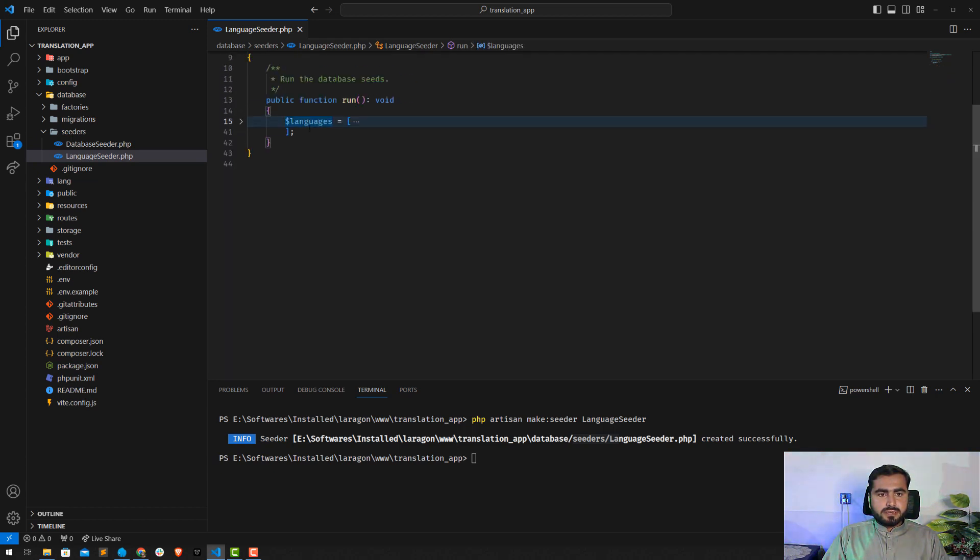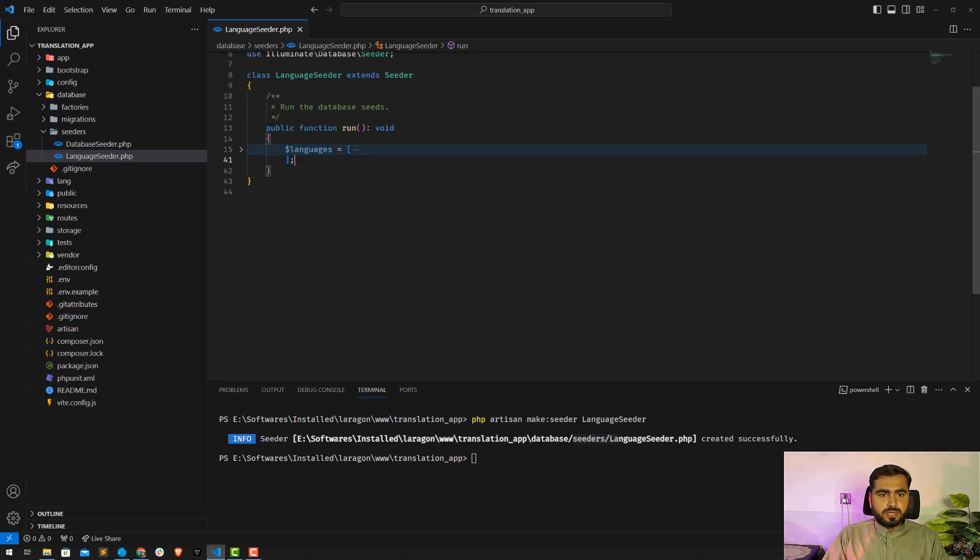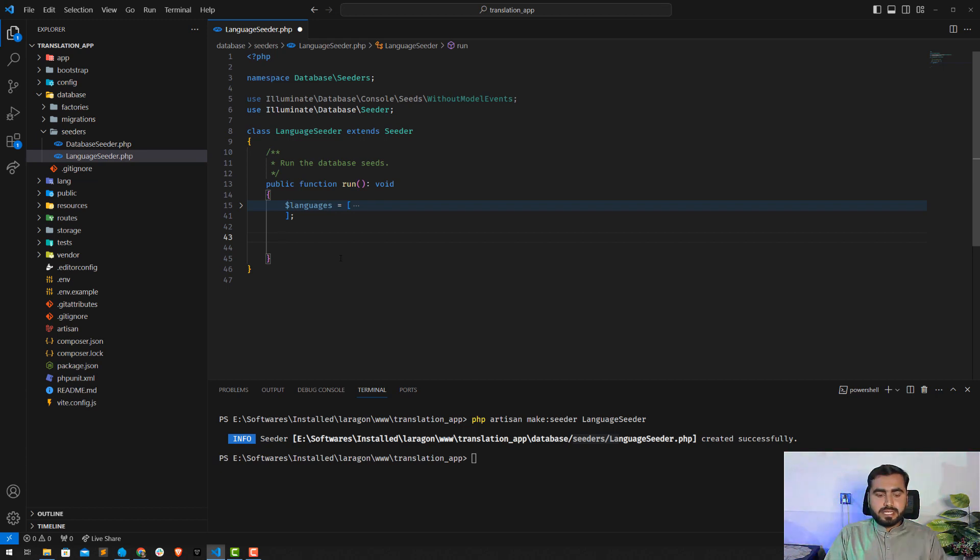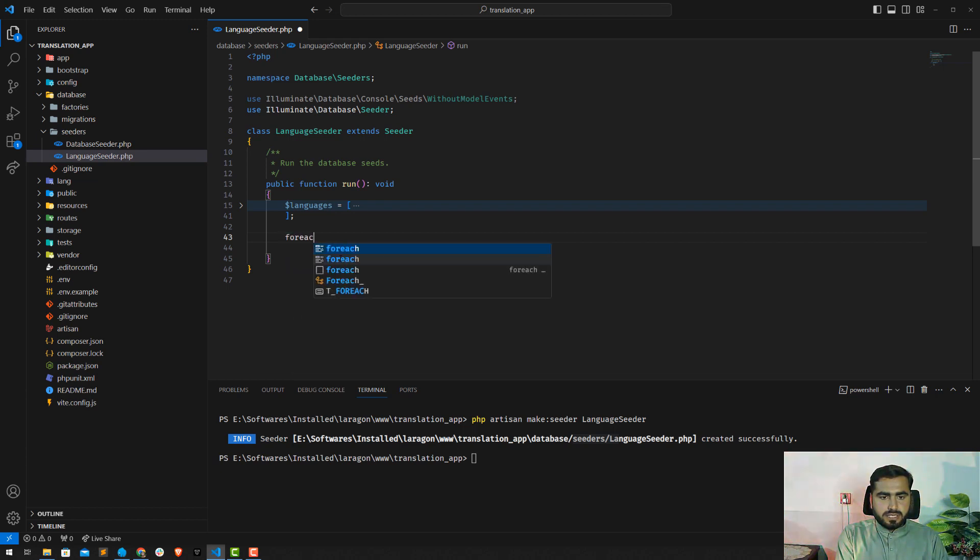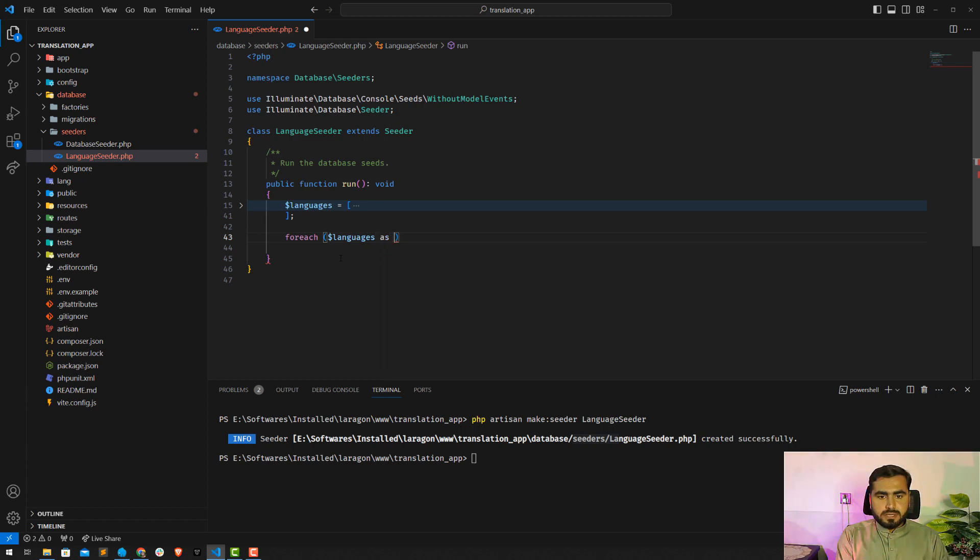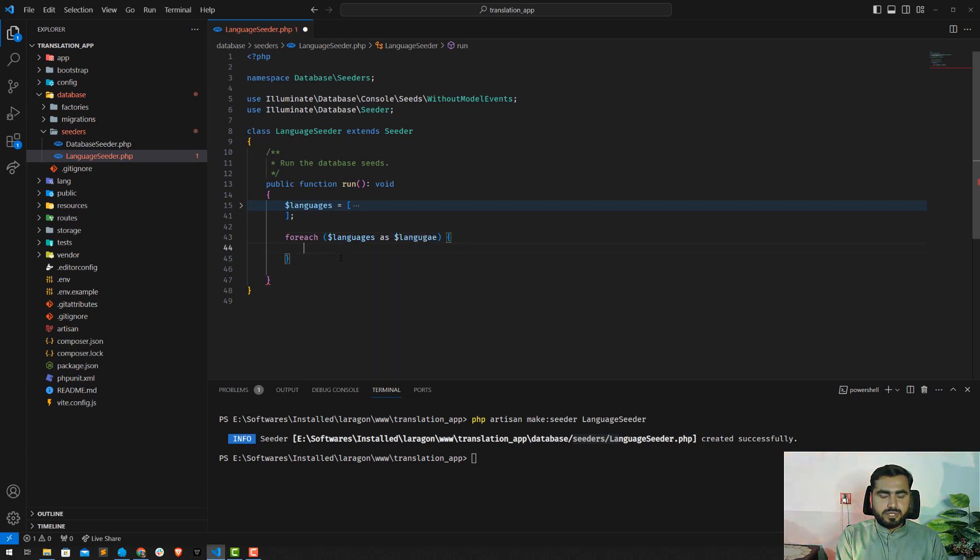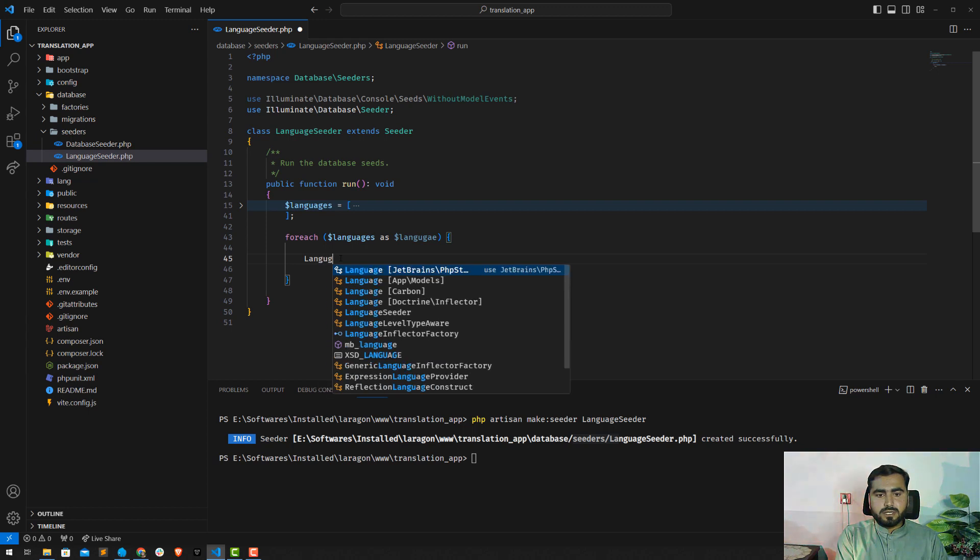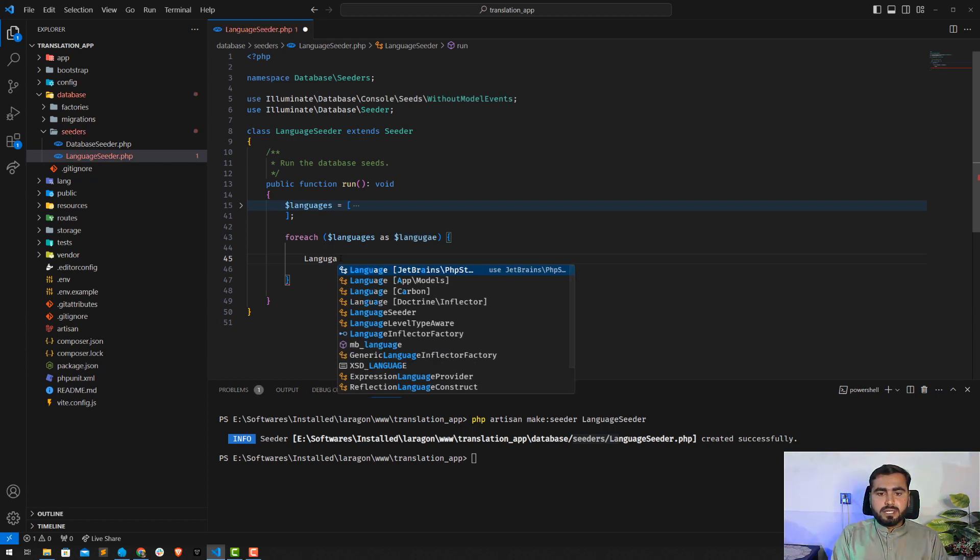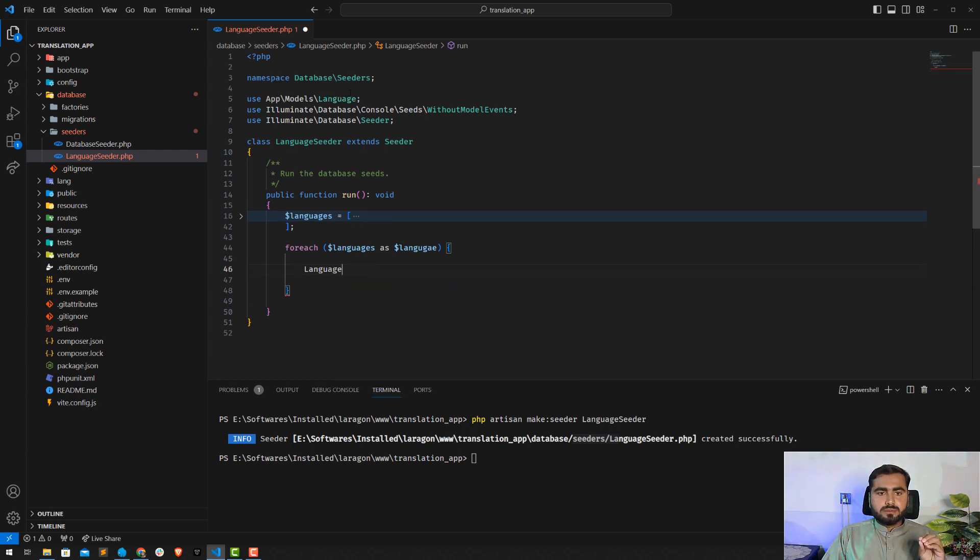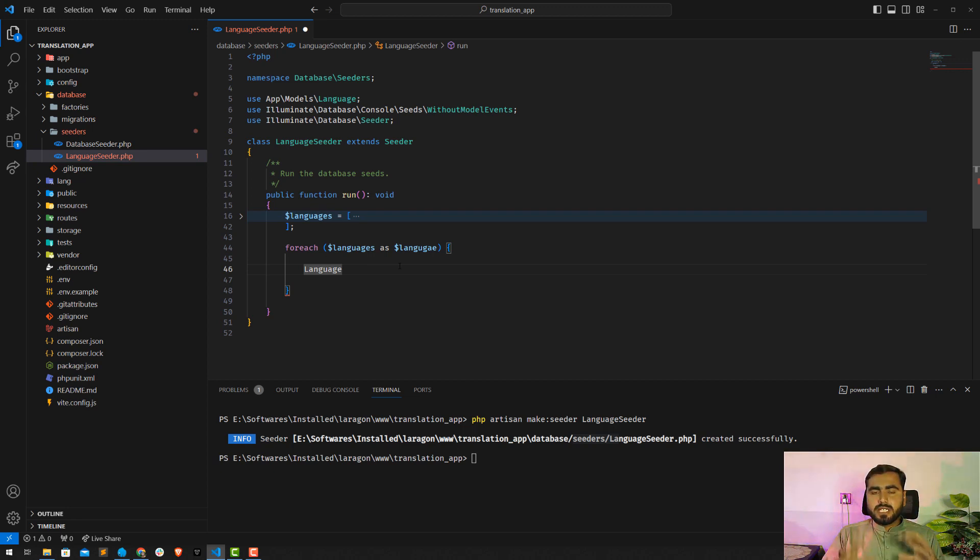Okay, let's collapse this and here I'm going to now create a loop where I'm going to store my languages. Just create the foreach loop here which contains the languages as language, as single language, and then I'm going to call the language model. Don't add this JetBrains PHPStorm, I'm going to add this model, so my namespace is added at the top.